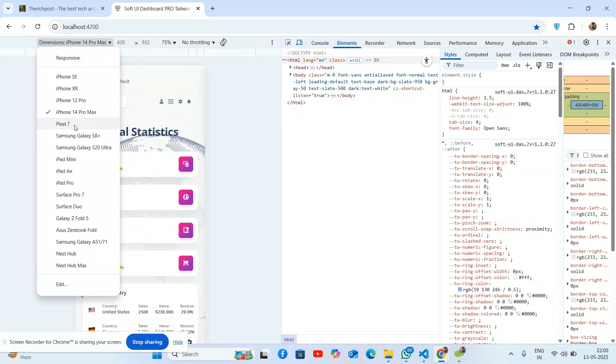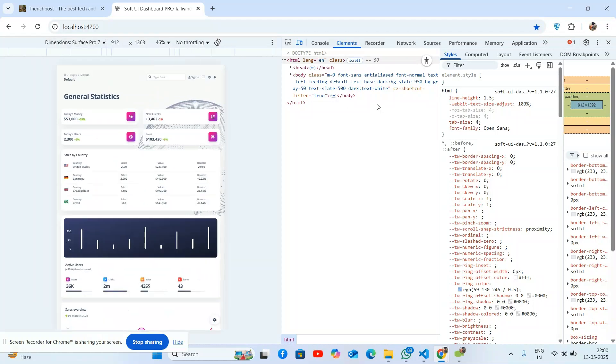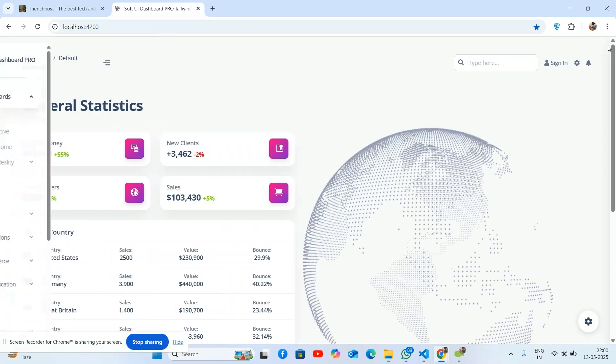So I can say it's fully responsive. No need to worry about responsiveness. You will get all the work done. Let's close it.